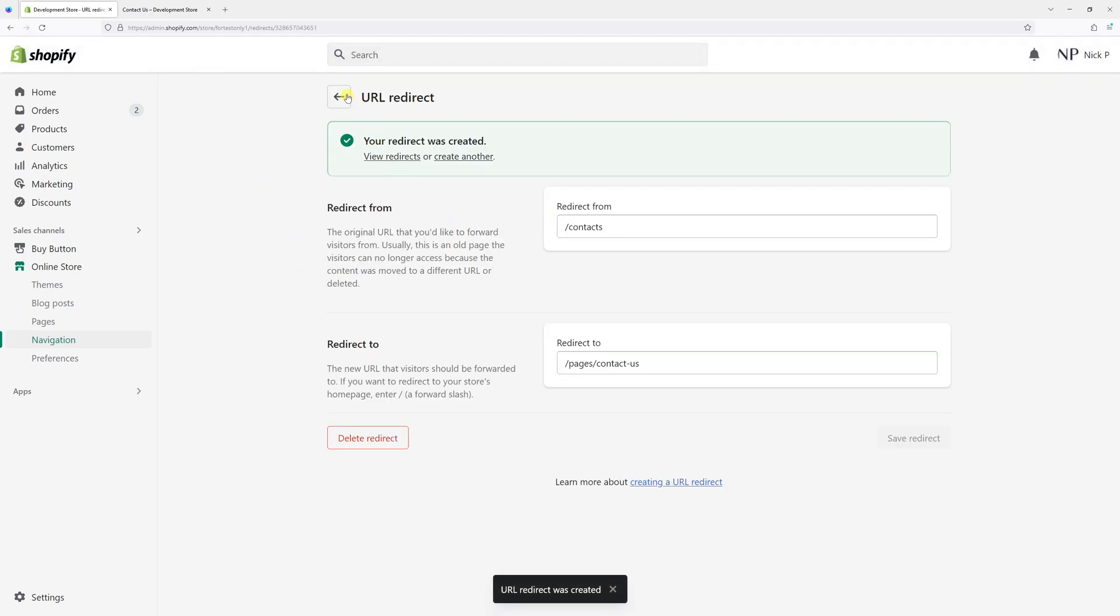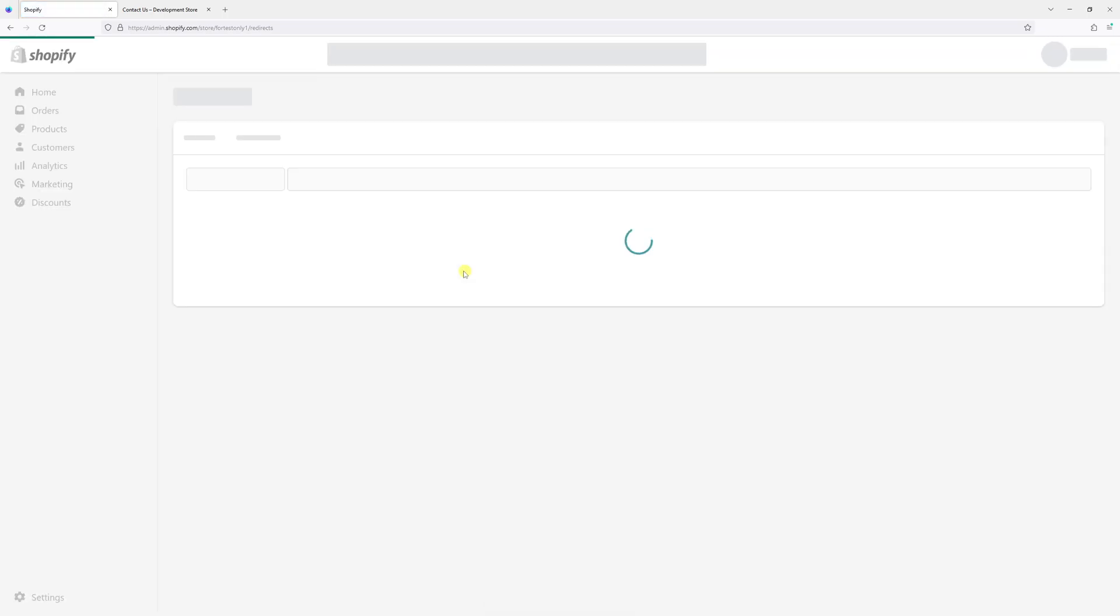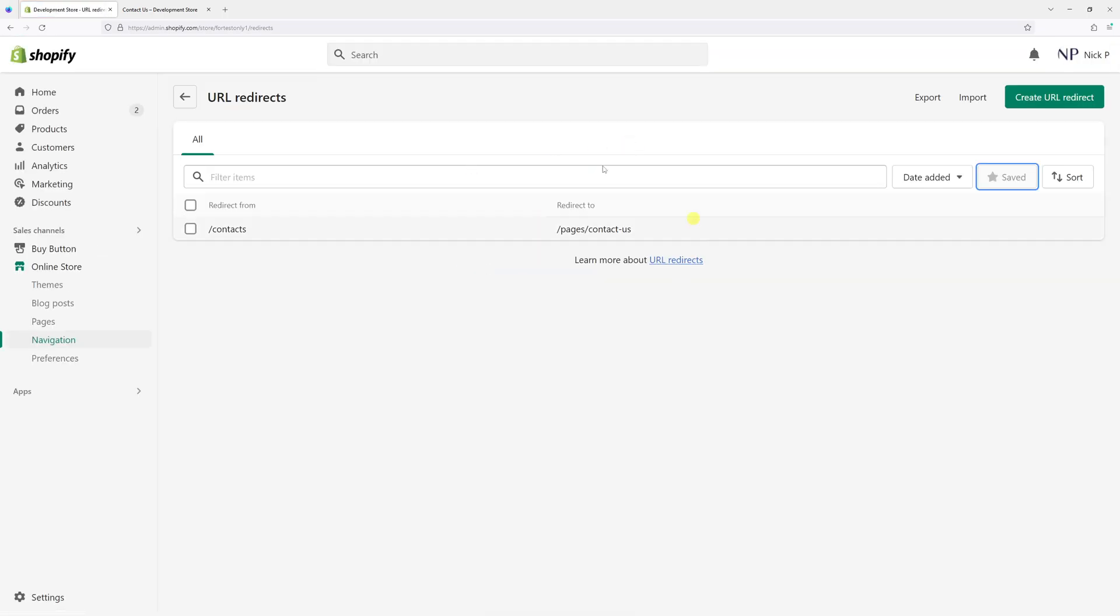So it looks like the redirect has been created. Let's refresh the page. Yeah, here it is.